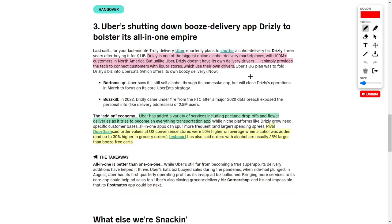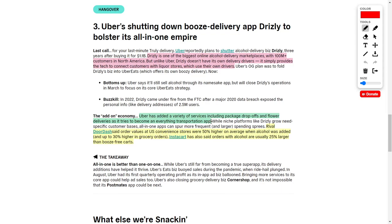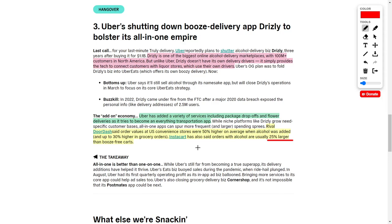Drizzly is one of the largest online alcoholic delivery marketplaces with over 100 million customers in North America. Unlike Uber, Drizzly does not have their own delivery drivers. It simply provides the technology to connect consumers to nearby liquor stores, which use their own drivers. DoorDash said order values at U.S. convenience stores were 50% higher on average when alcohol was included. Instacart also said that orders with alcohol are usually 25% larger than booze-free carts.